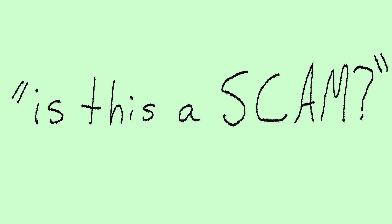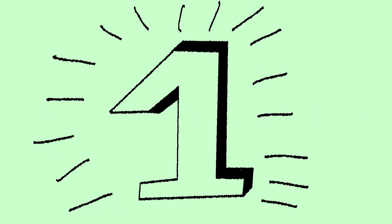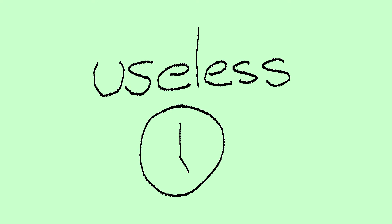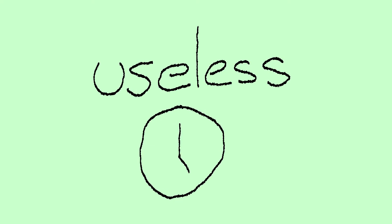You might be asking, is this a scam? No, it's not a scam. This one lifestyle change can take all that useless time and make it useful.